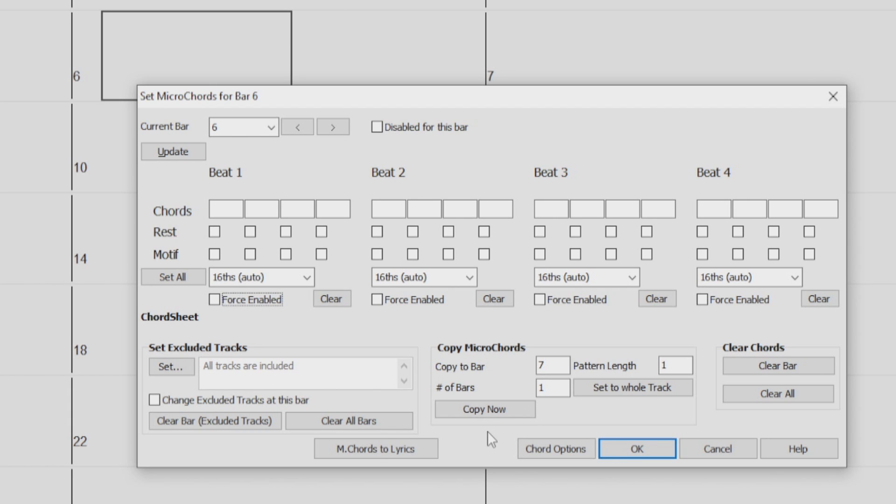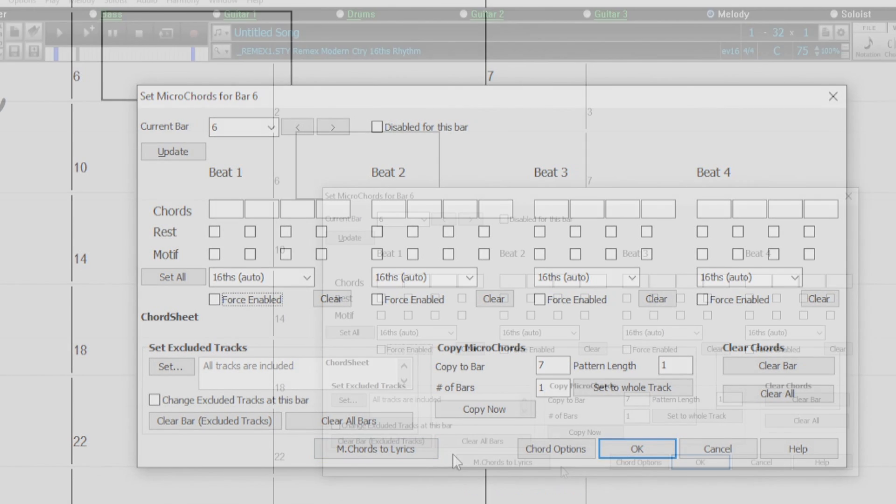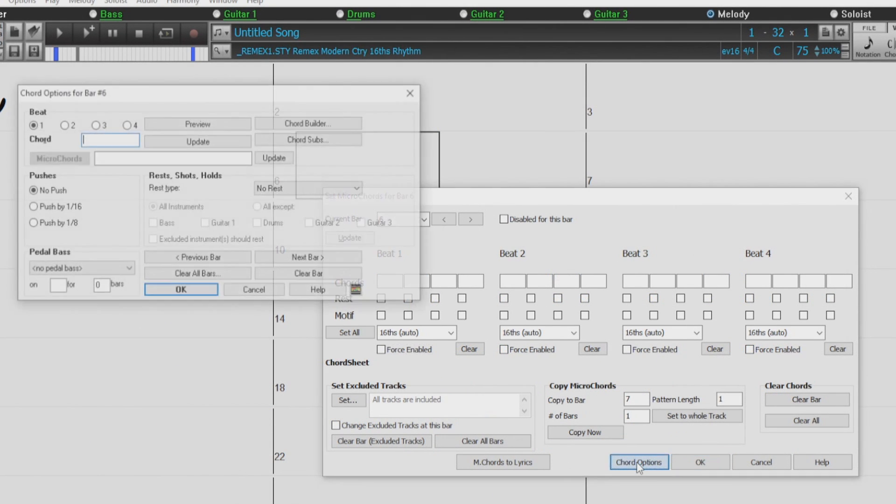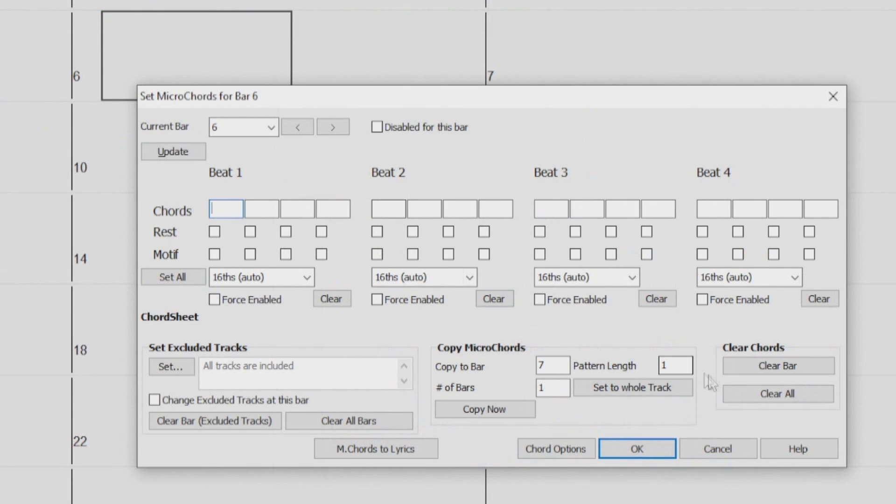The Micro Chords to Lyrics button writes the Micro Chords as bar lyrics, which are viewable on the chord sheet when the bar lyrics layer is selected. Chord Options opens up the Chord Options dialog. And lastly, the Clear Chords section clears the Micro Chords you have entered on either the current bar or the entire song.